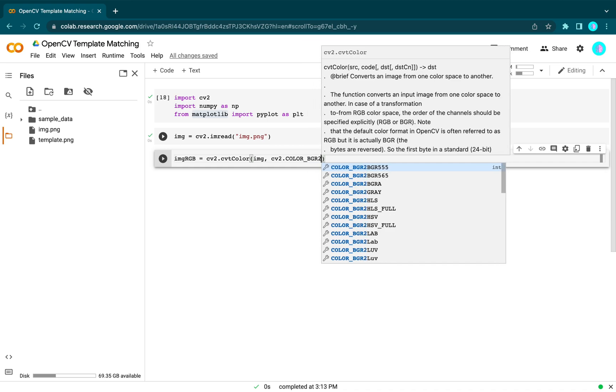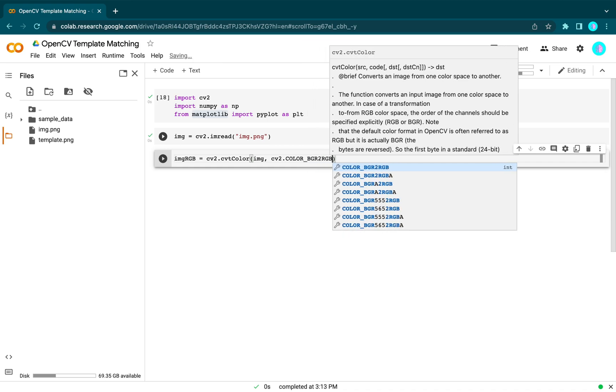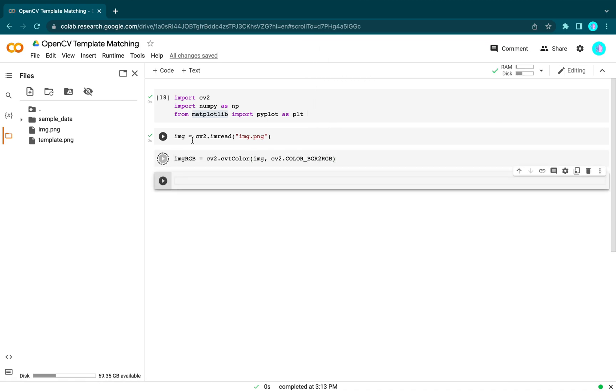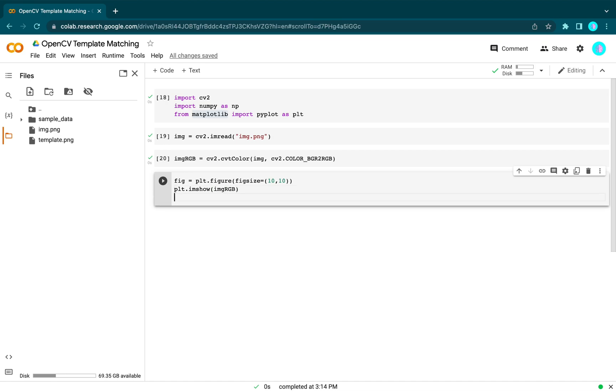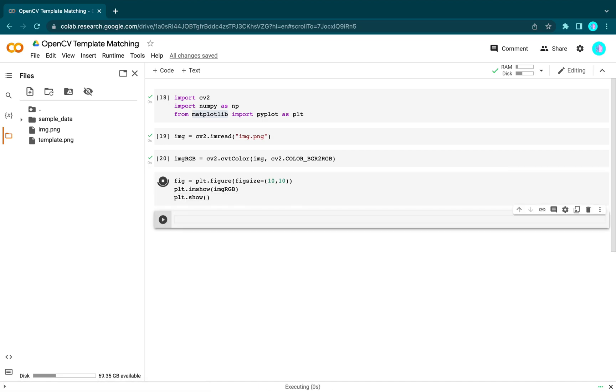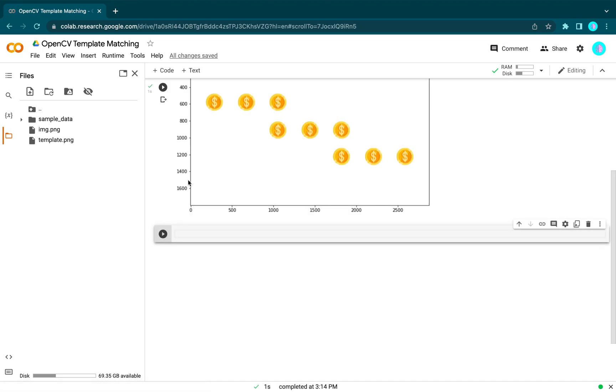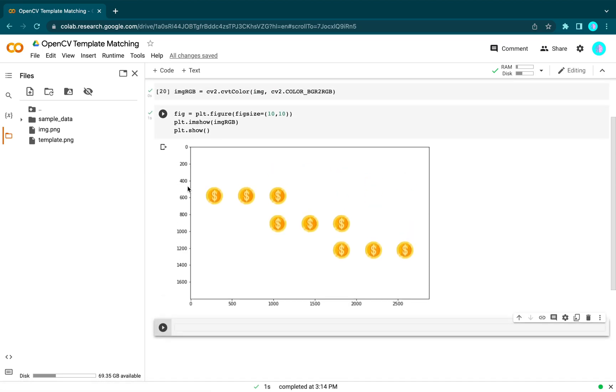Let's check our target image. We use plt.imshow with our RGB image and plt.show. Okay, this is our target image.